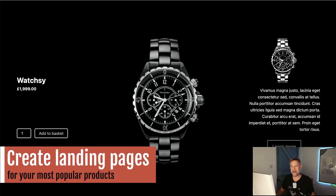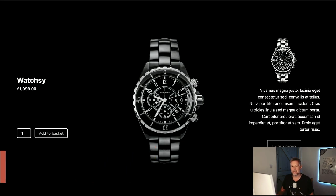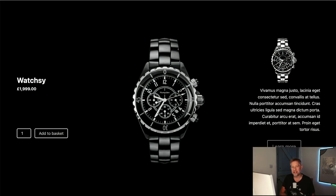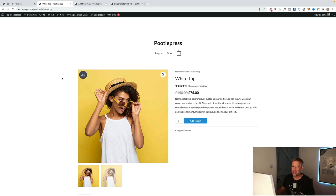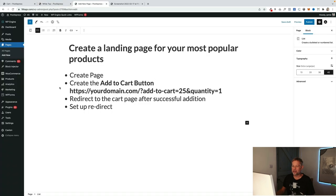The second major hack is to create landing pages — for your most popular products, or products that aren't selling as well as you think they could be. The more control you have over the layout of these key product pages, the more conversions you should get. There are two ways to do this: a slightly hacky manual way, which I'll show first, and then a cleaner approach using our WooBuilder Blocks plugin.